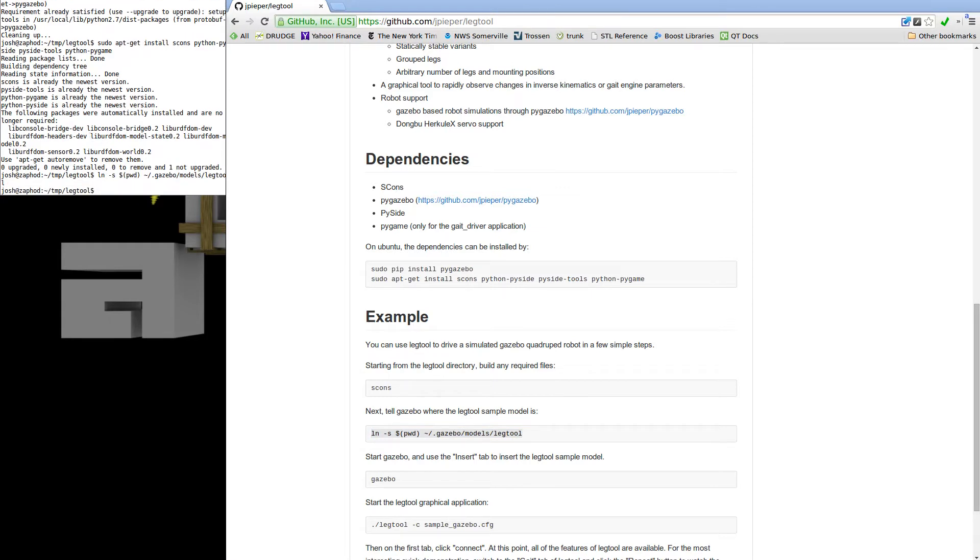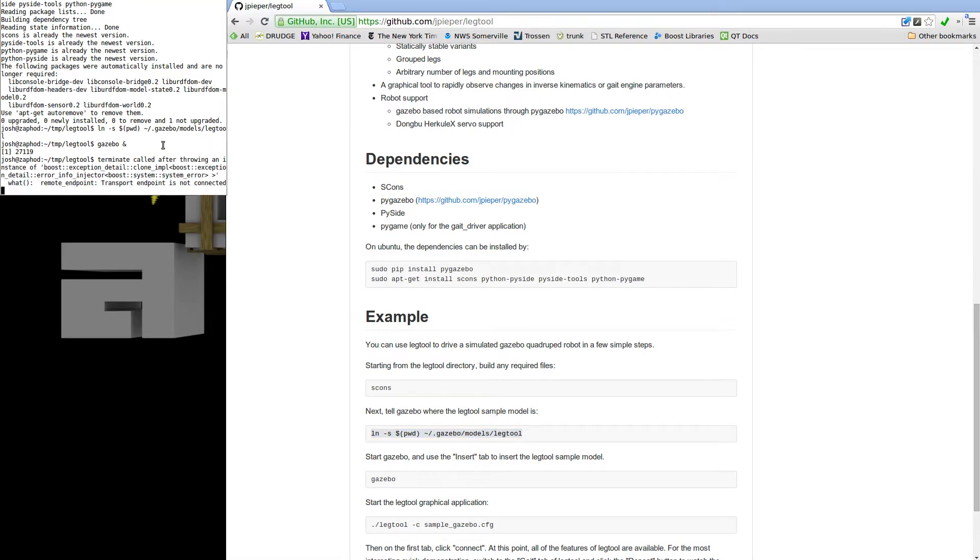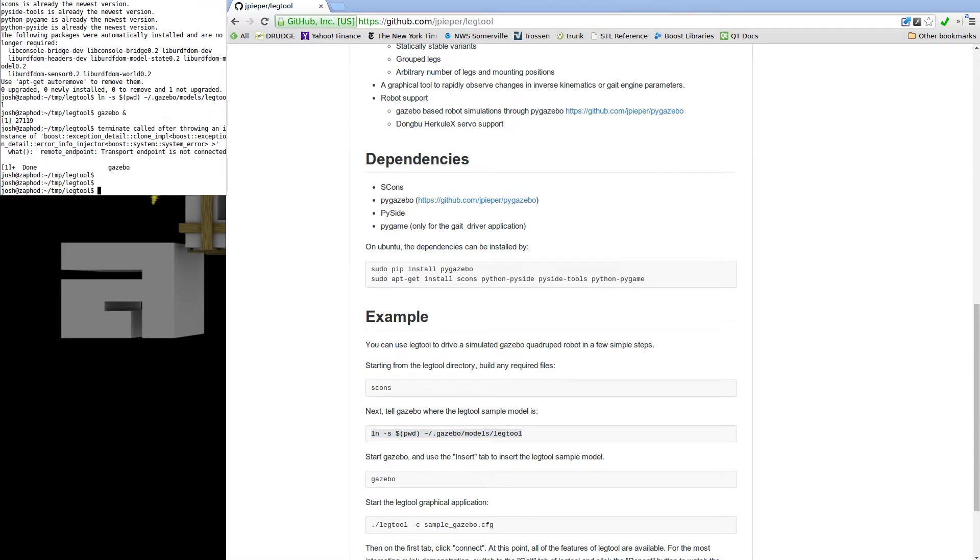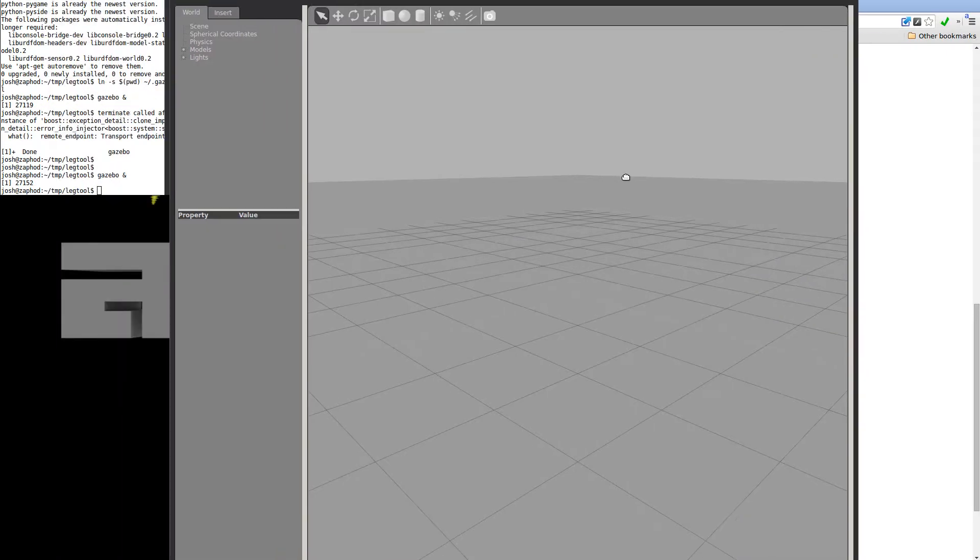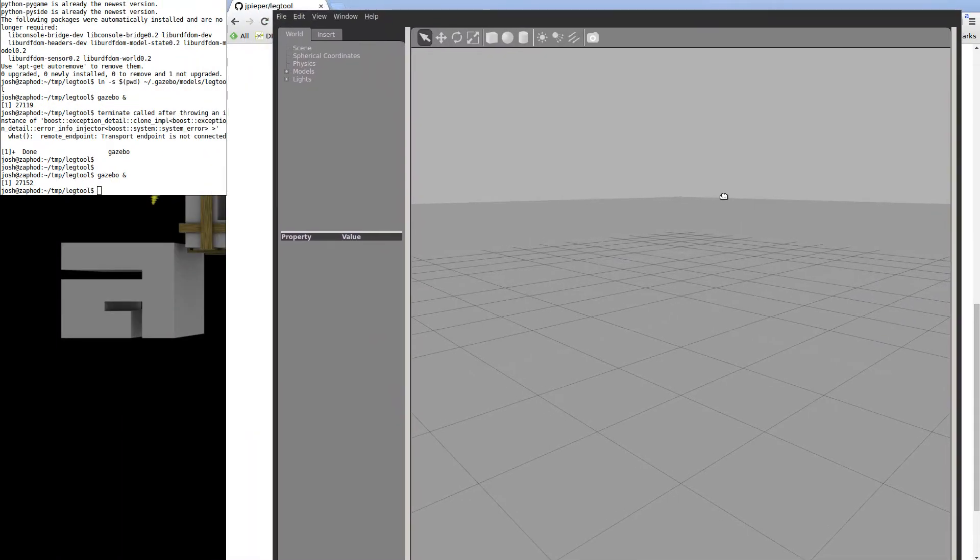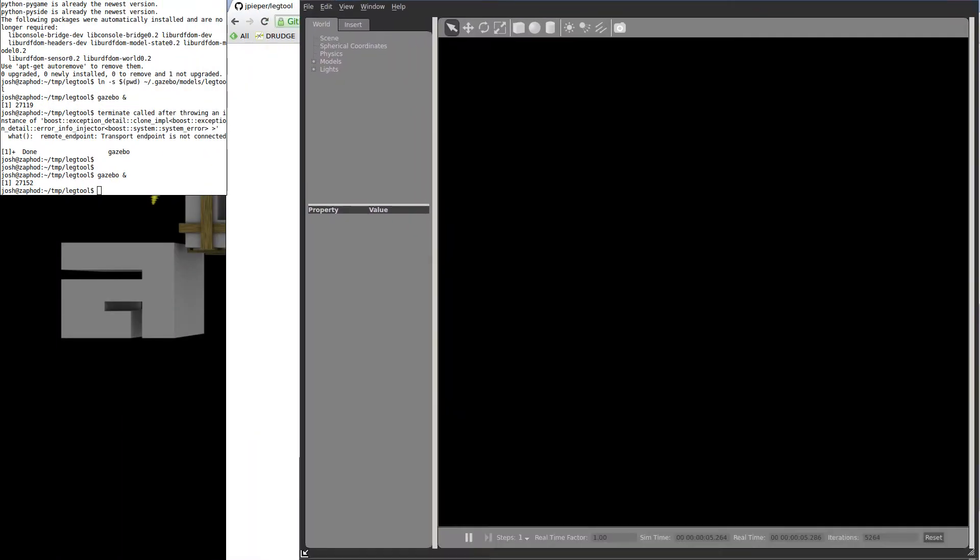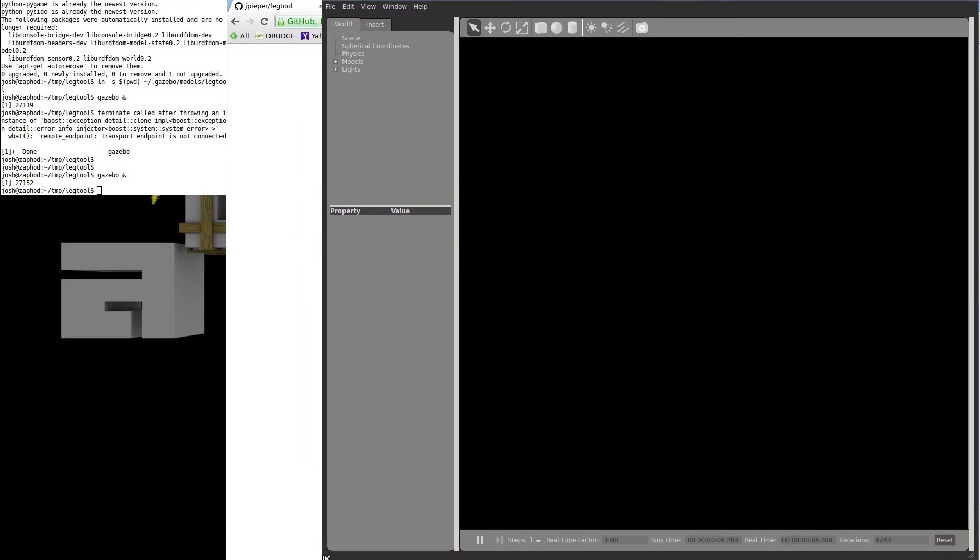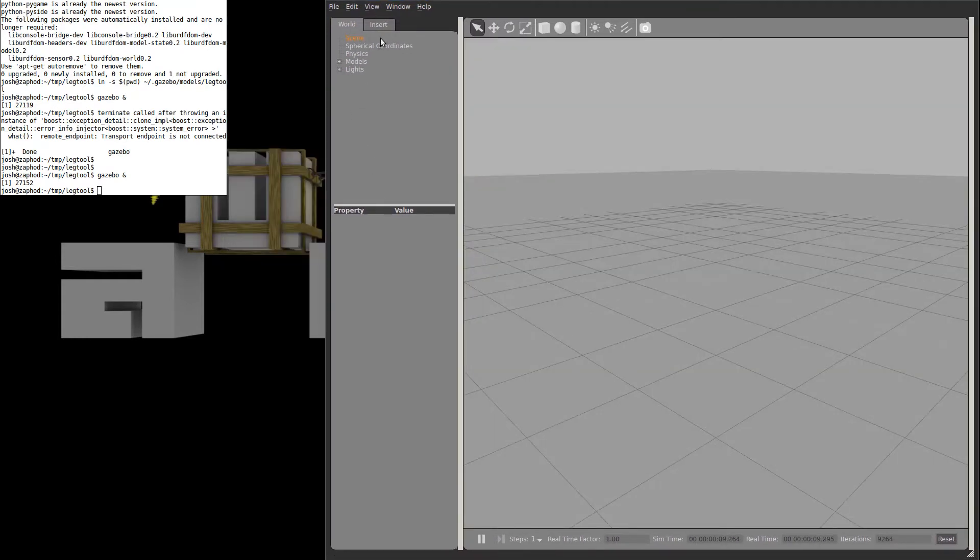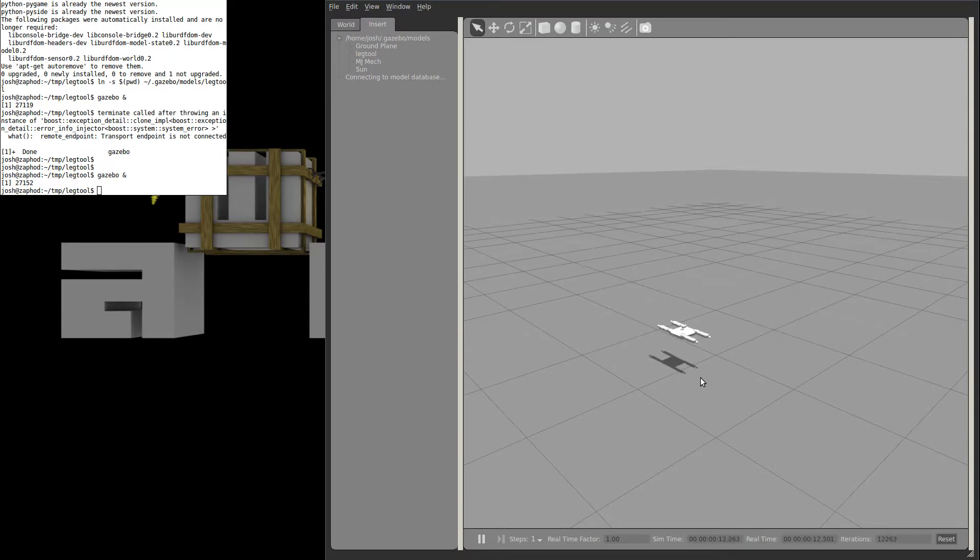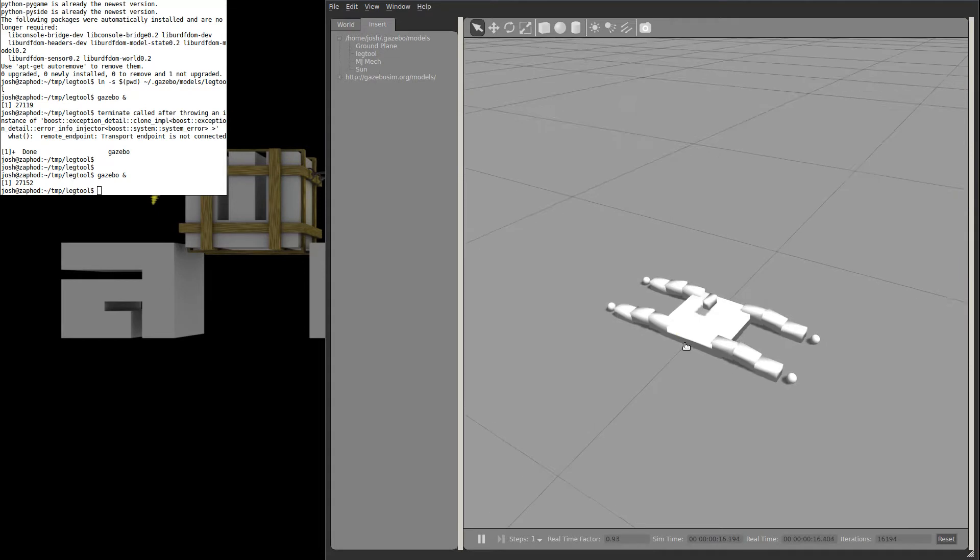Now we can start up Gazebo from the command line, then use the Insert tab and select the LegTool model to place it somewhere easily visible on the world. We will insert, select LegTool, and place it somewhere useful, and then zoom in so that we can see it.